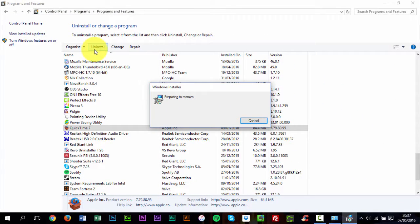It may take a minute or two depending on your PC, but by the end of this process, Apple's QuickTime should have been removed from your PC.